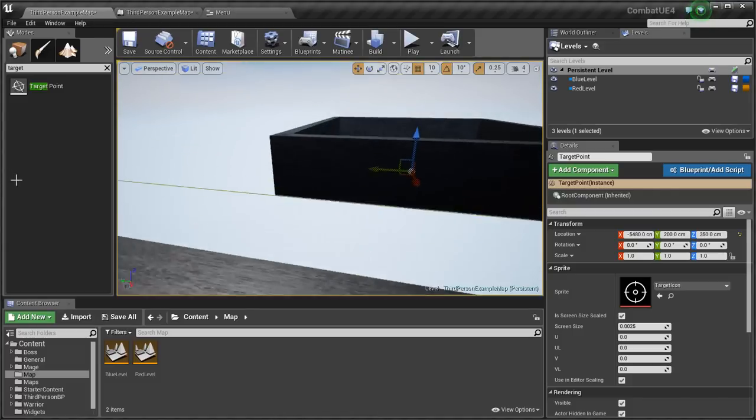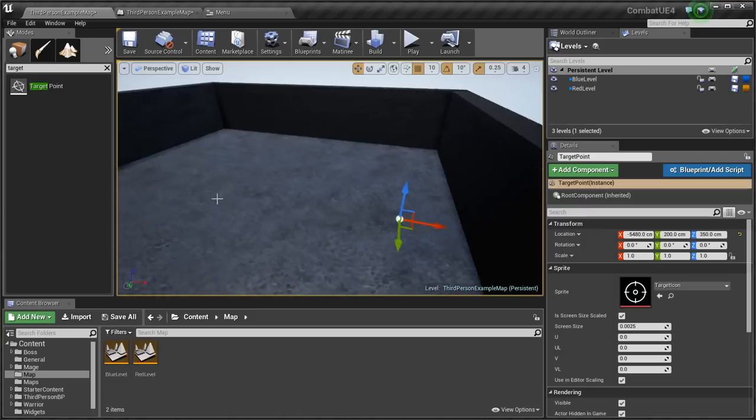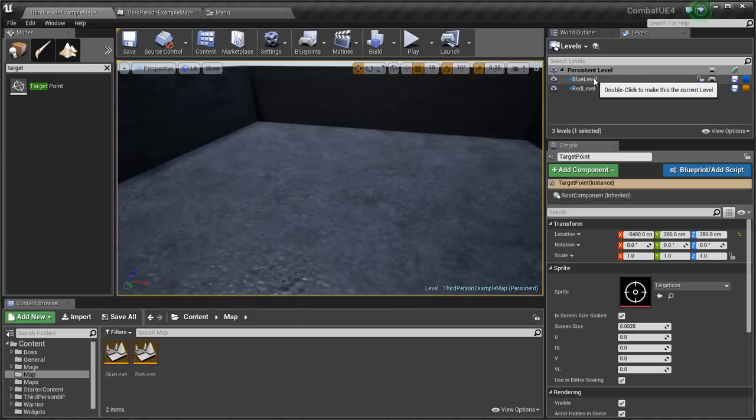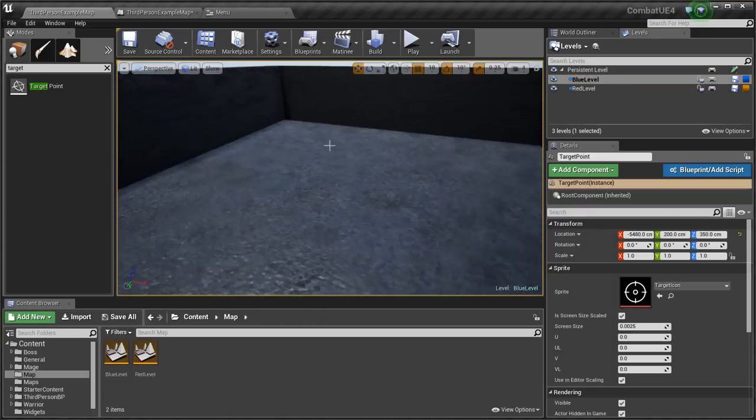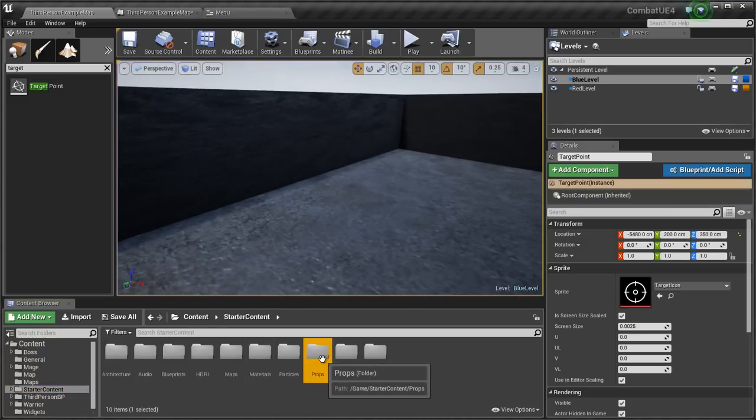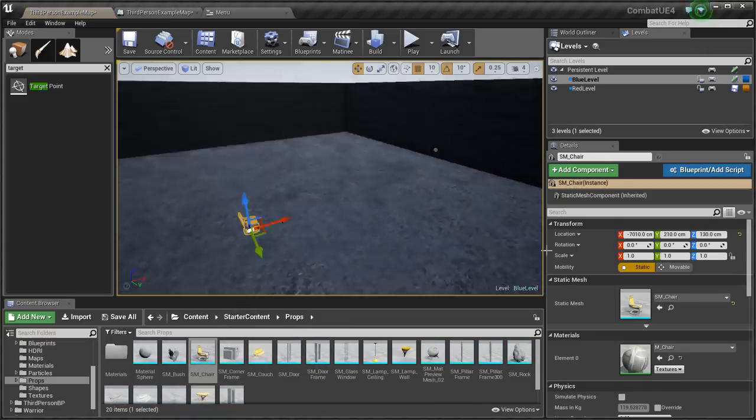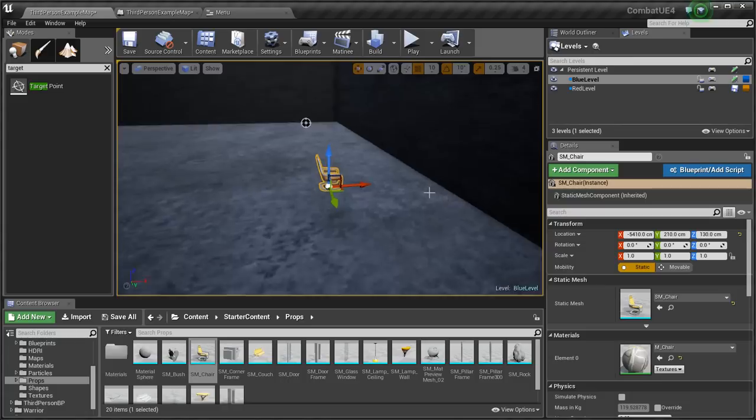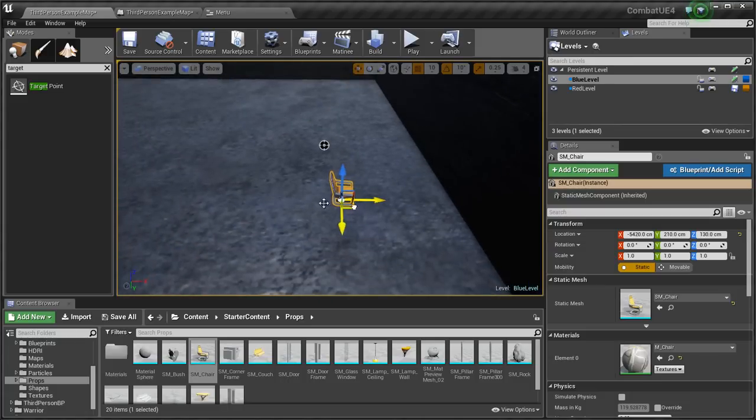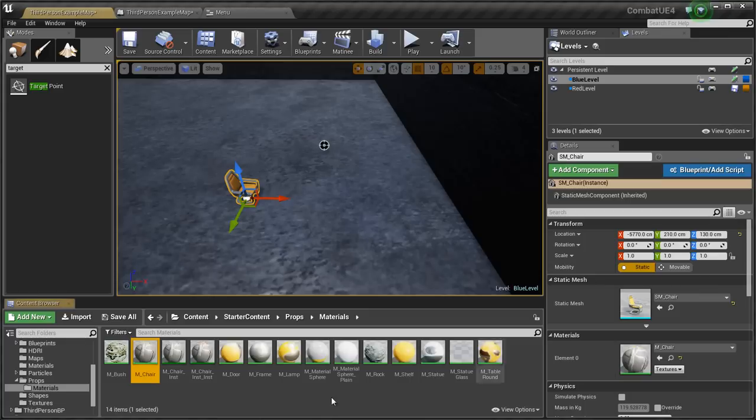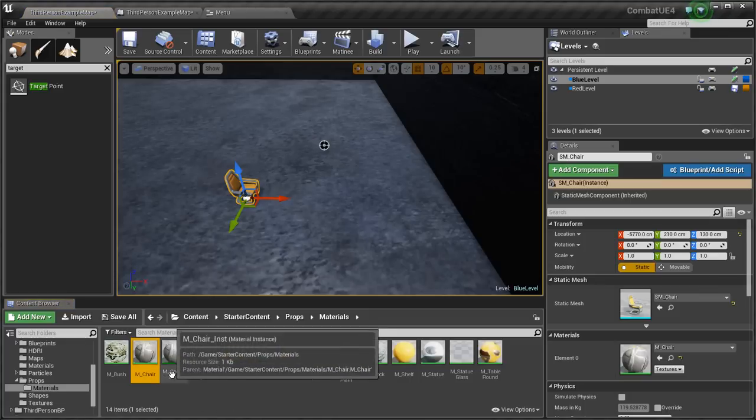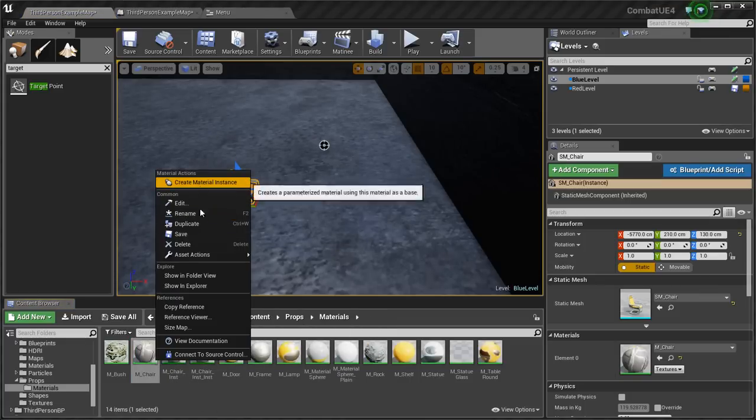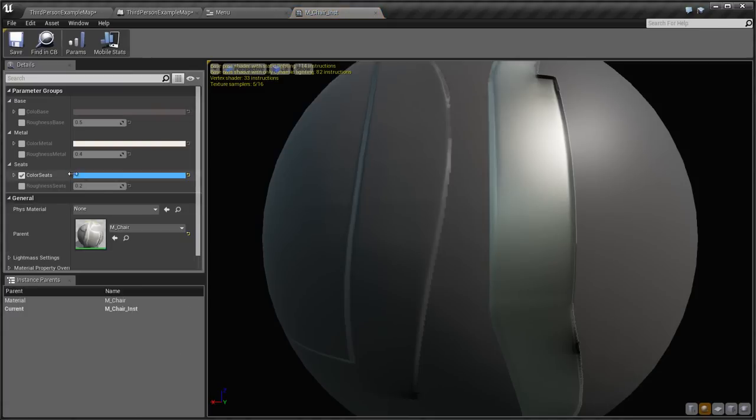Now just to identify these levels and make that a bit easier, double click blue and we'll go to starter content, go to props, get a chair. We'll place it near this target point. And then in its material, what I had done is I right-clicked and I went create a material instance twice. The first one I put the color of the seat to blue, and the second one I put it to red.